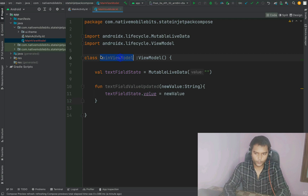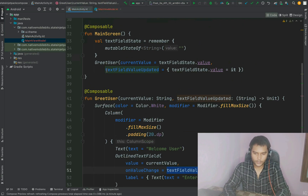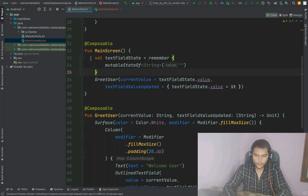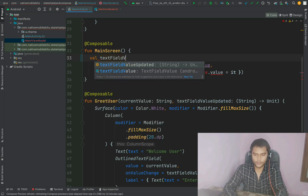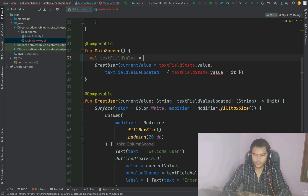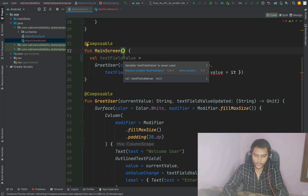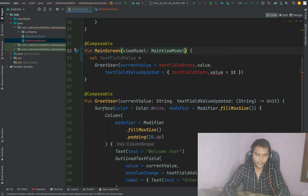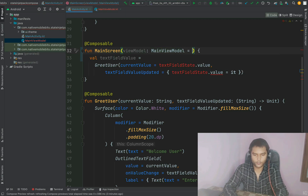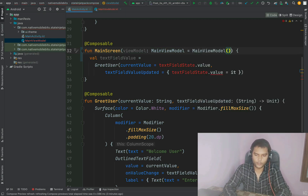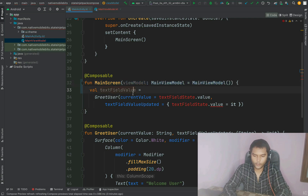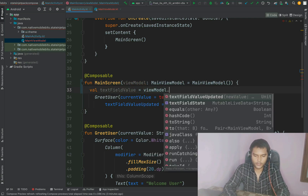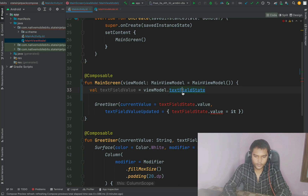Now we are ready to use this ViewModel inside our activity and composable. Inside our main screen we remove the old state and create a variable textFieldValue. For that we need a reference to the ViewModel, so we create one parameter — viewModel of type MainViewModel — and initialize it with a default value using the MainViewModel constructor, so we don't need to pass it from the activity's onCreate. Then we can reference viewModel.textFieldState.